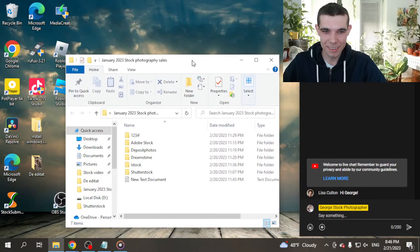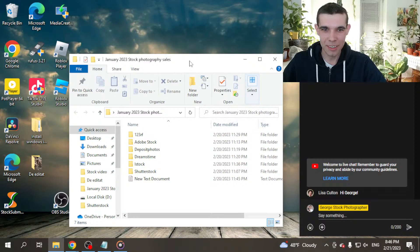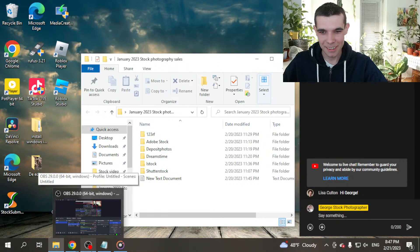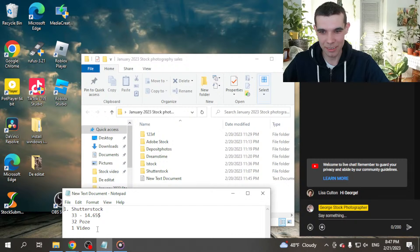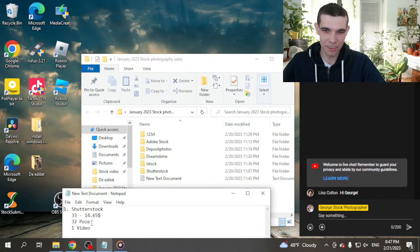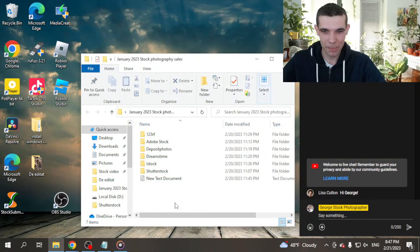By the way, how was your sales for January or February? It is stable for me. And let's start. For the first place is Shutterstock for me. And I had 53 downloads in January and $14.65. And I had 52 photos downloaded and one video sale. That is good.